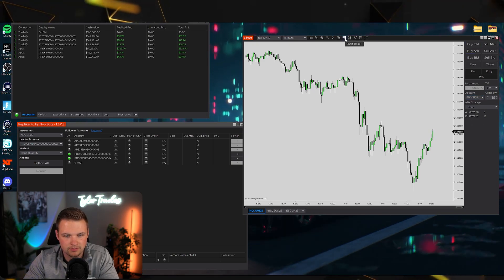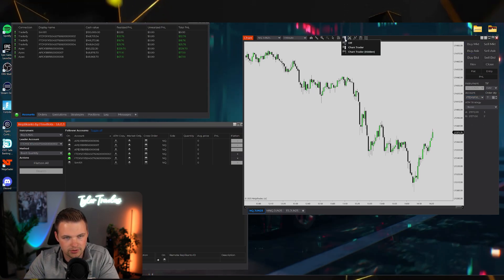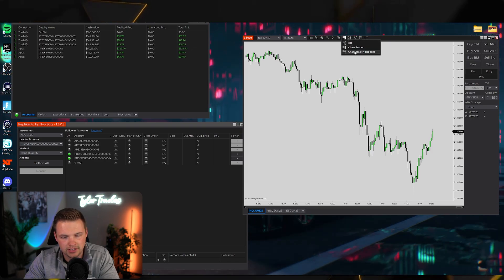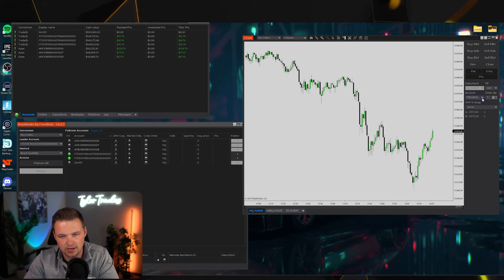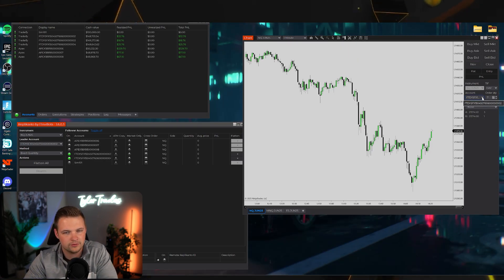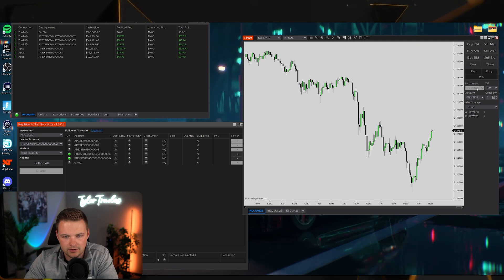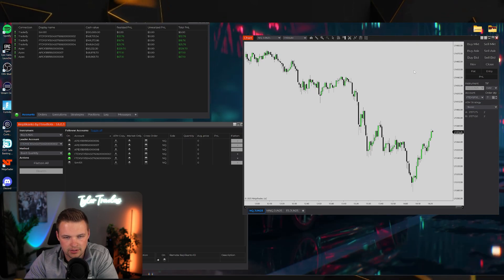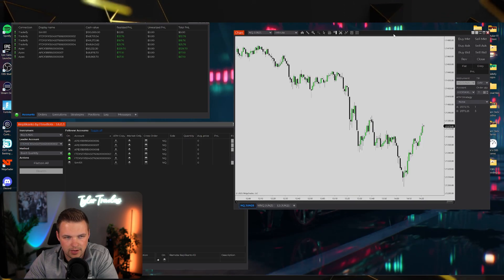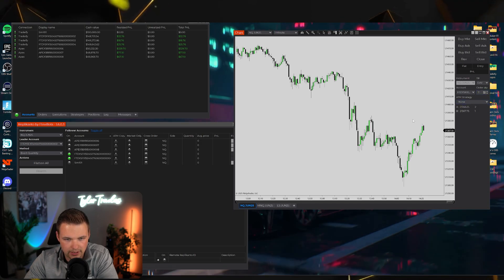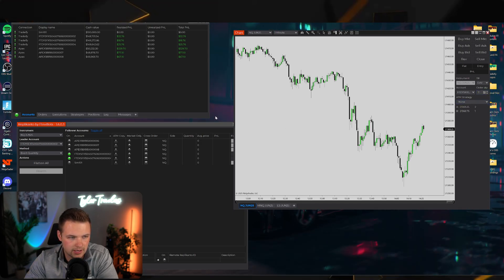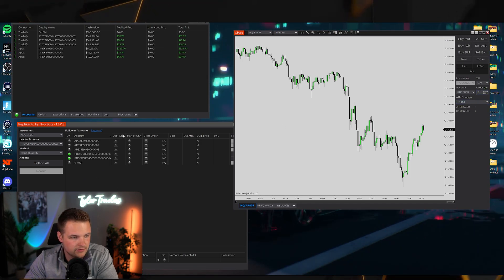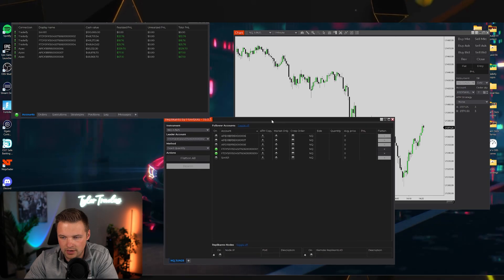Also make sure you have the correct leader account selected in NinjaTrader's Chart Trader — the order panel for placing trades. You can hide it if you want; I keep mine visible. Once everything is correctly set, any orders placed on the leader account will automatically copy to the follower accounts in Replicanto.